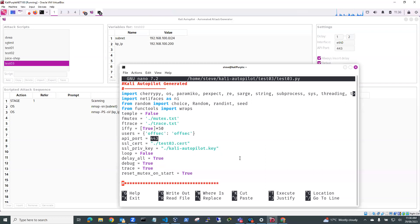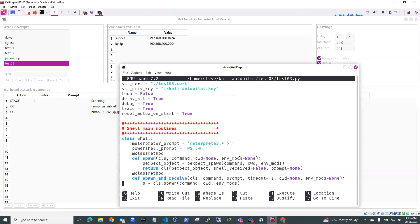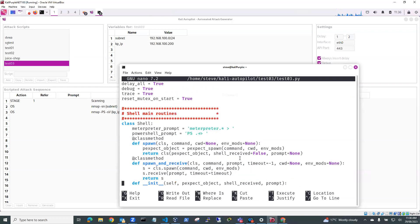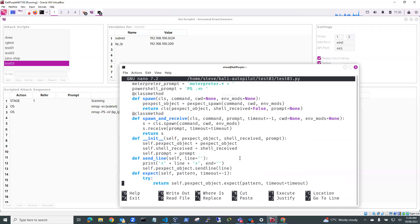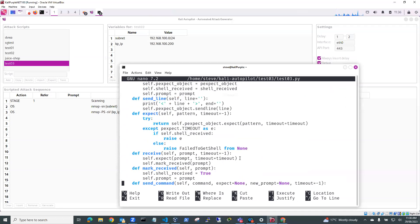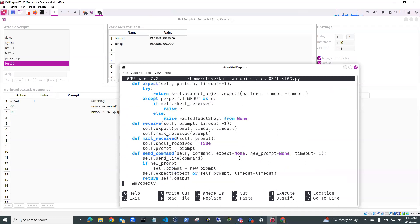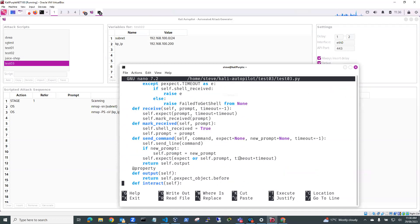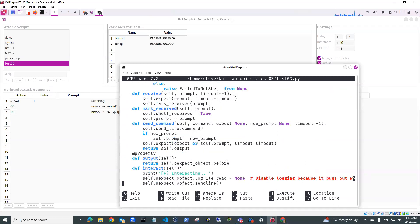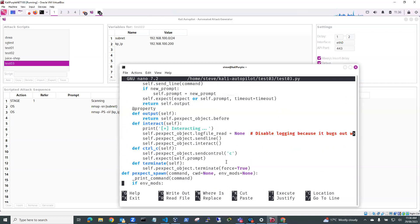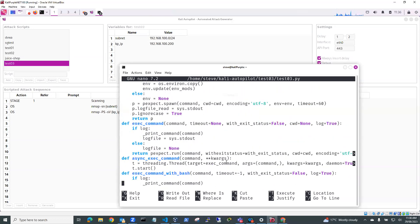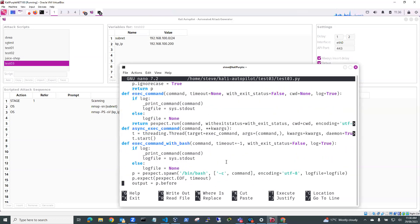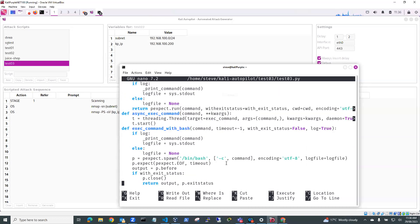So if we just scroll down and have a look, you can see here, this is the main routines. We won't dig into this code in too much detail. But you can see here there's some of the things that we'll find something that's relevant to our script. So you can see here pexpect.spawn. So it's spawning a bash shell. So that's what pexpect does.